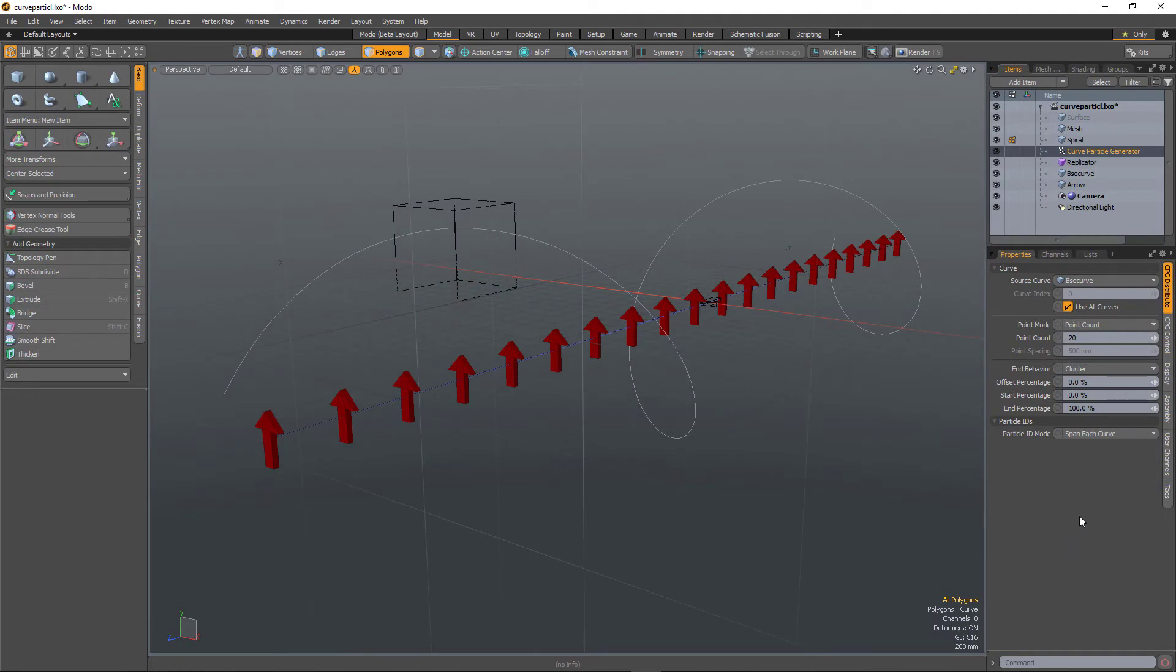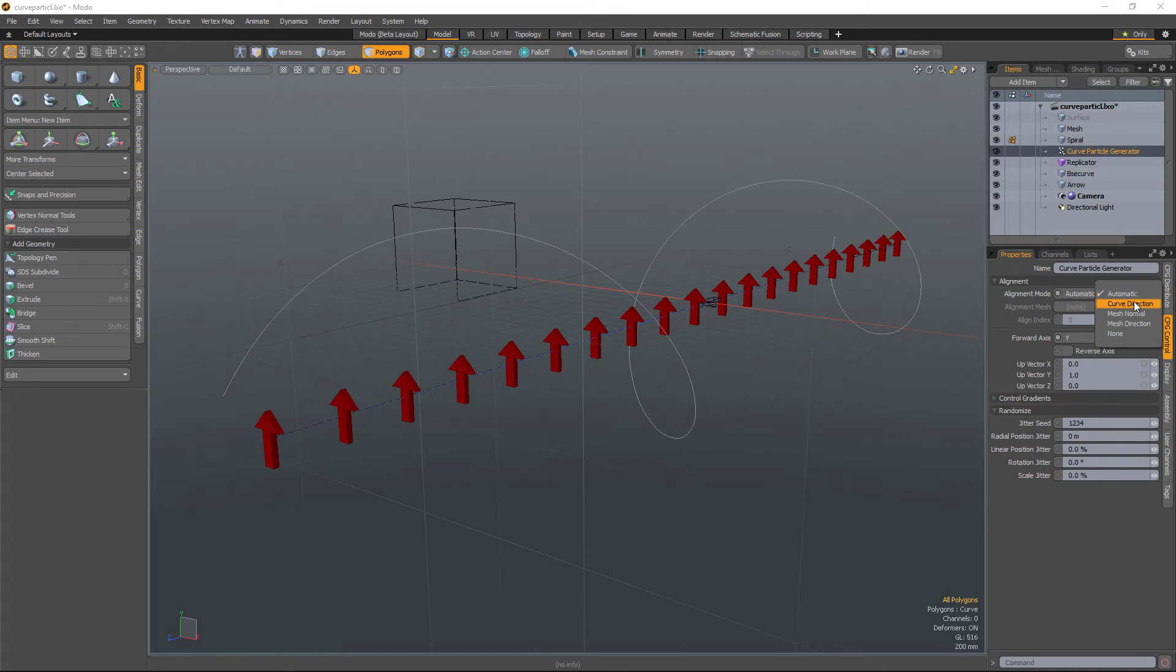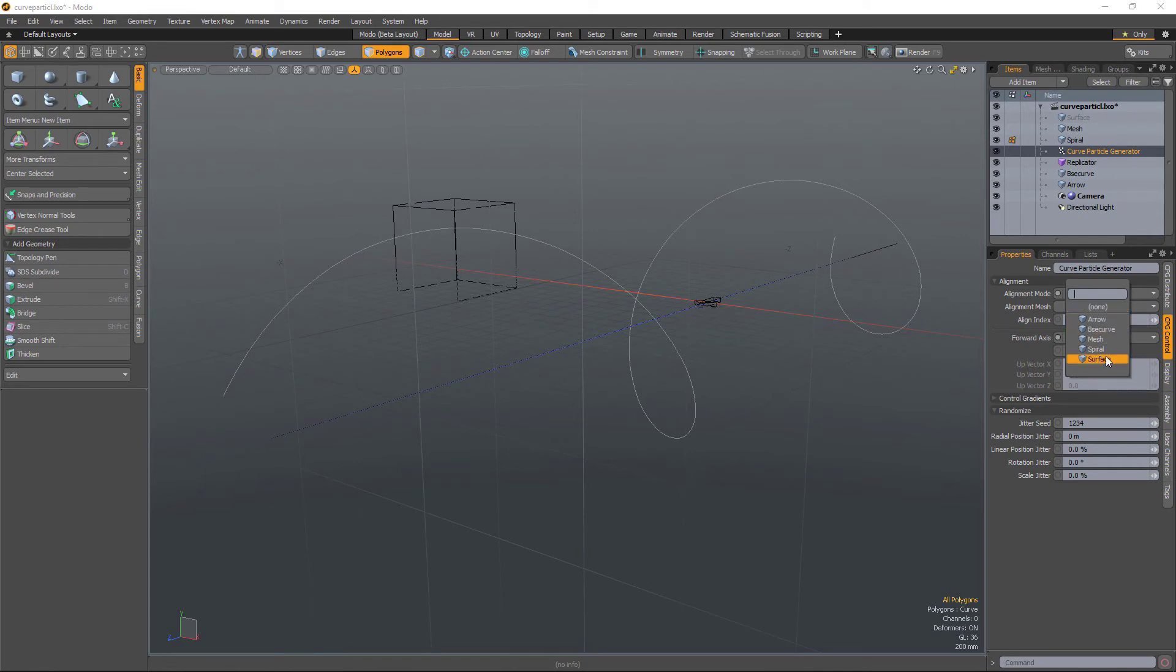There are also some new alignment modes. So by default it's set to automatic. But you can tell the particles to look at a particular curve. So I set that to curve direction and then select a spiral.